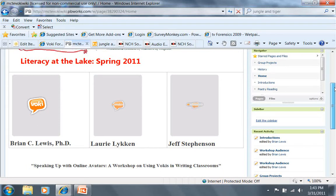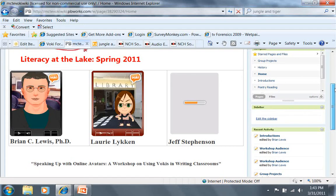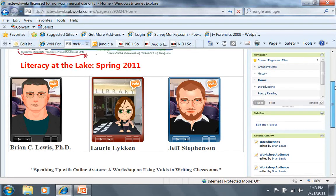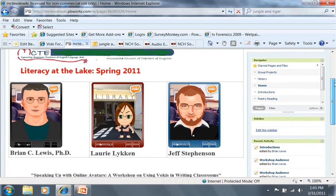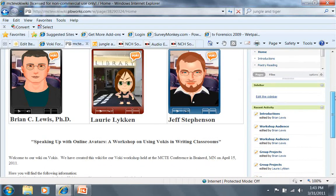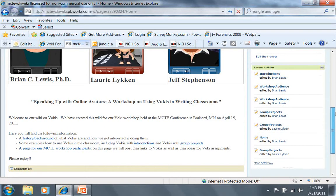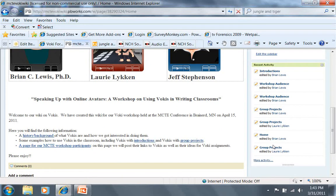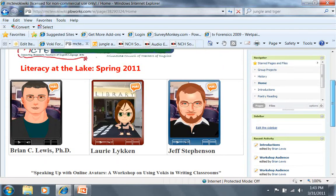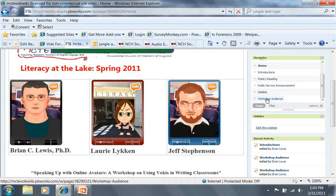You can see our Voki is loading up here. One for Brian, one for myself, and one for Jeff. I'm going to find the page that we've created for you to put yours. Let's see, where's the menu bar? Okay, for the workshop audience.